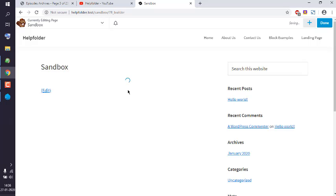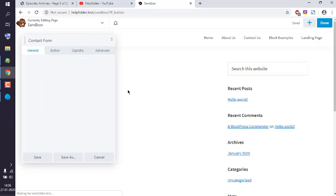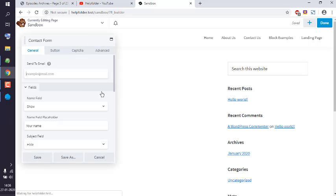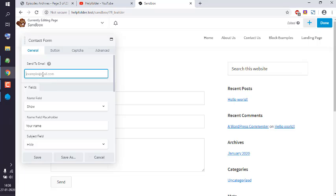By default, it will have standard fields. That's the email where it should be sent, the name field show, email field, phone field hide, and then your message.